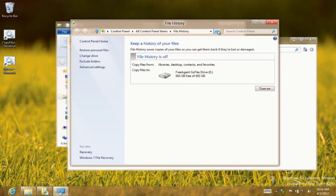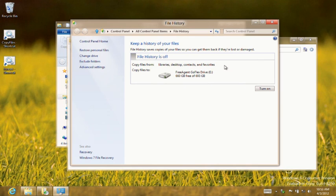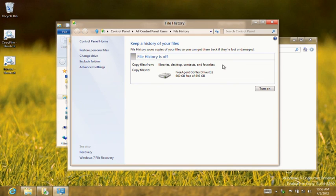File History automatically selects the most appropriate drive with the largest amount of free space. If that's not what you need, you can always select another drive or a network location.